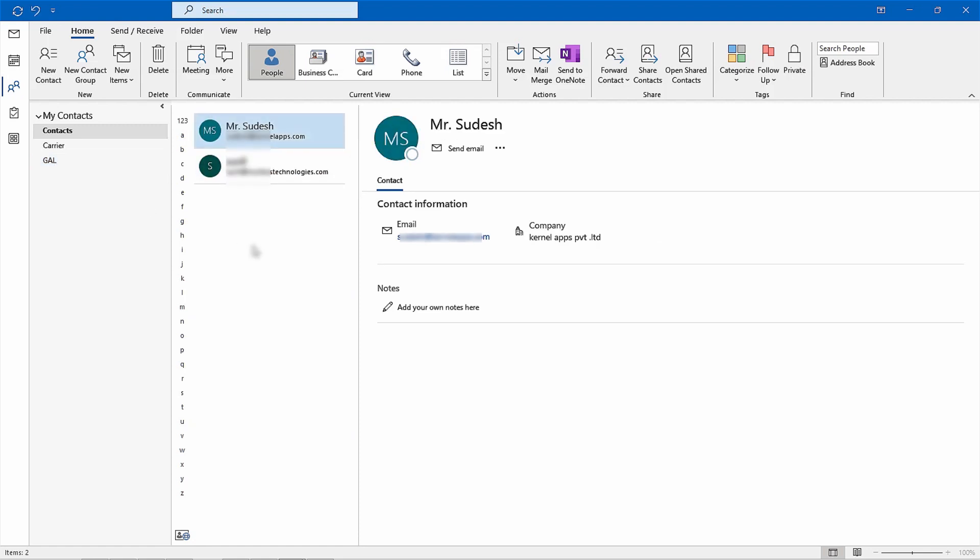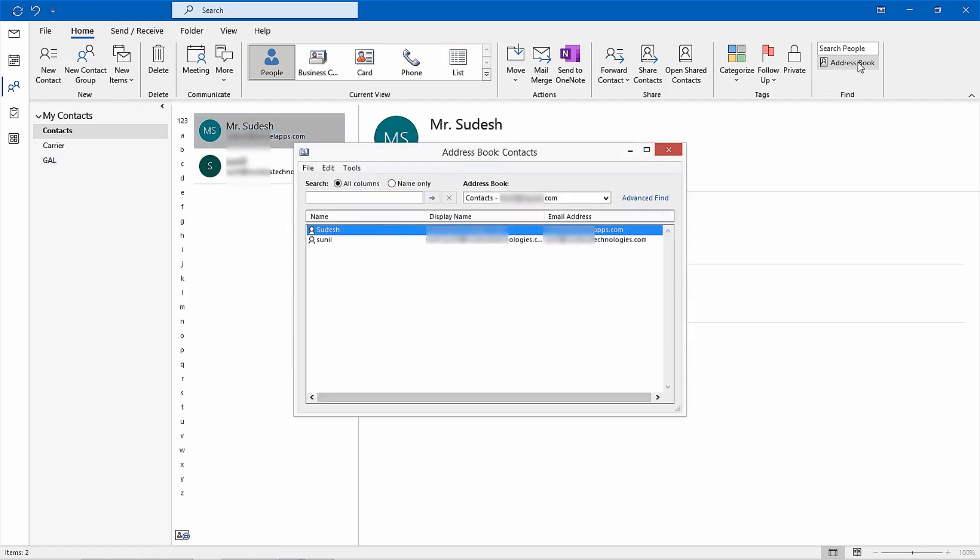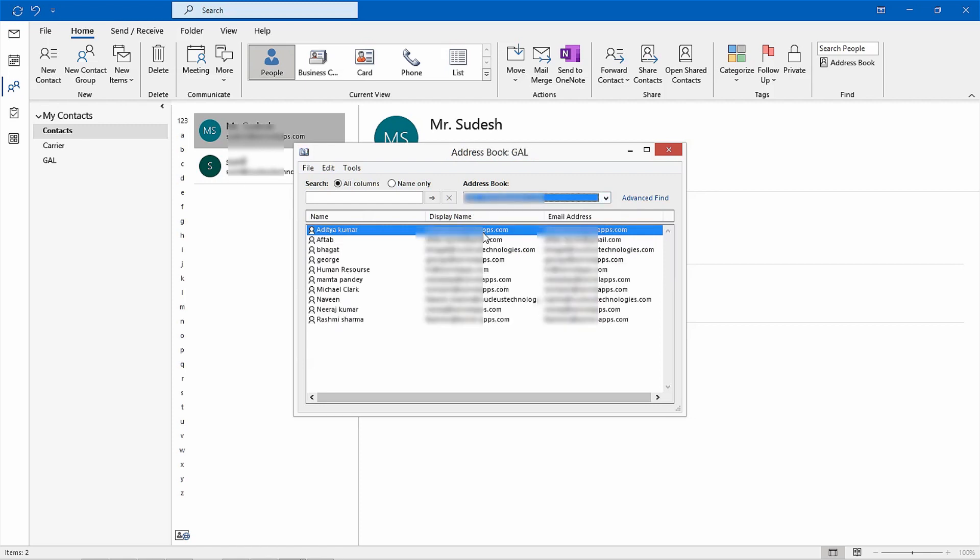Now, open the address book option from within Outlook's home menu, located in the top right corner, and choose your desired GAL under its address book section. This will list out all of its contacts which you can then select and right click to access add to contacts.